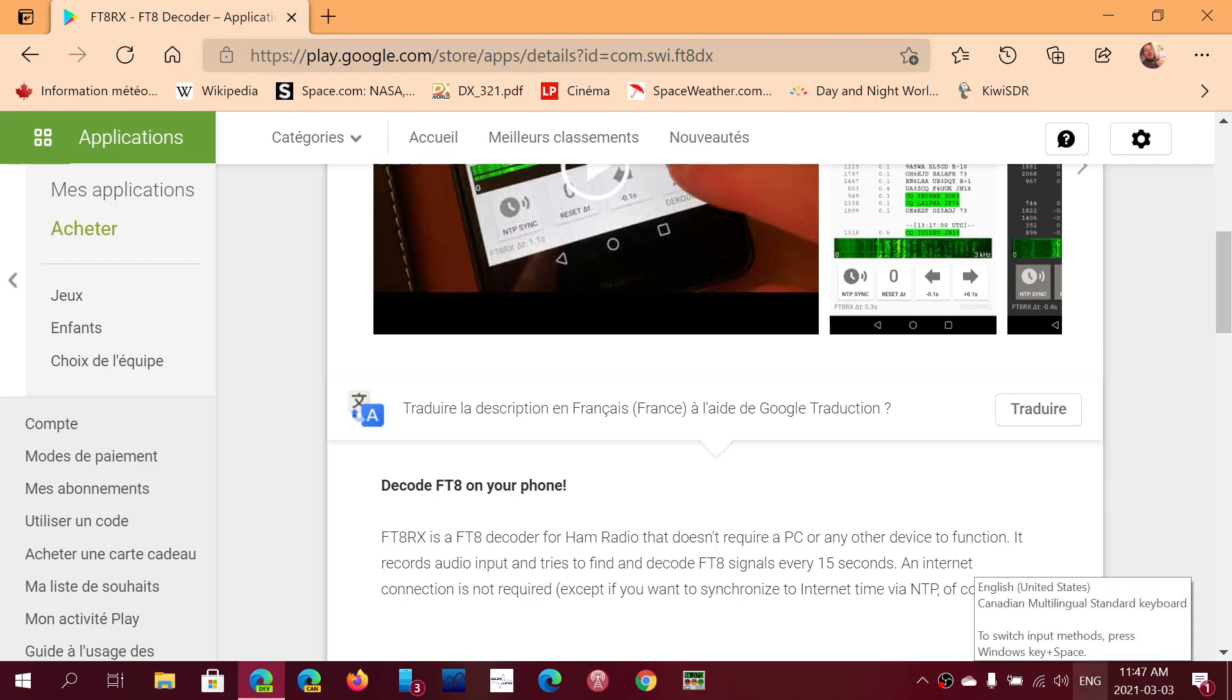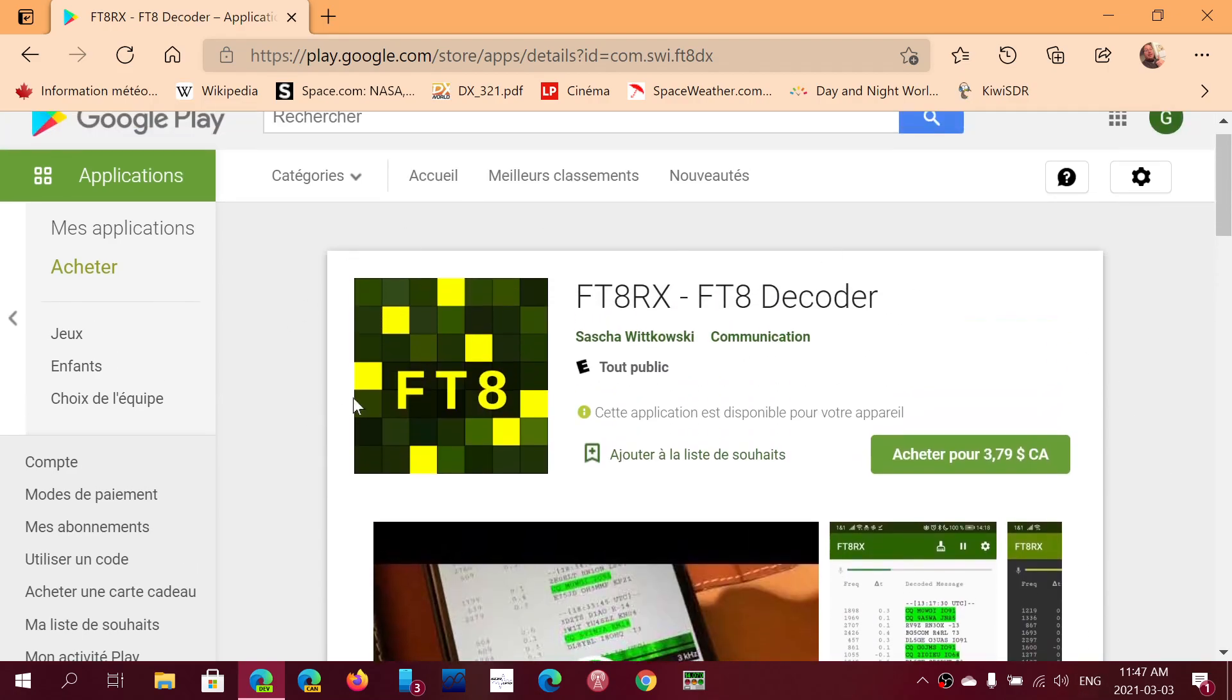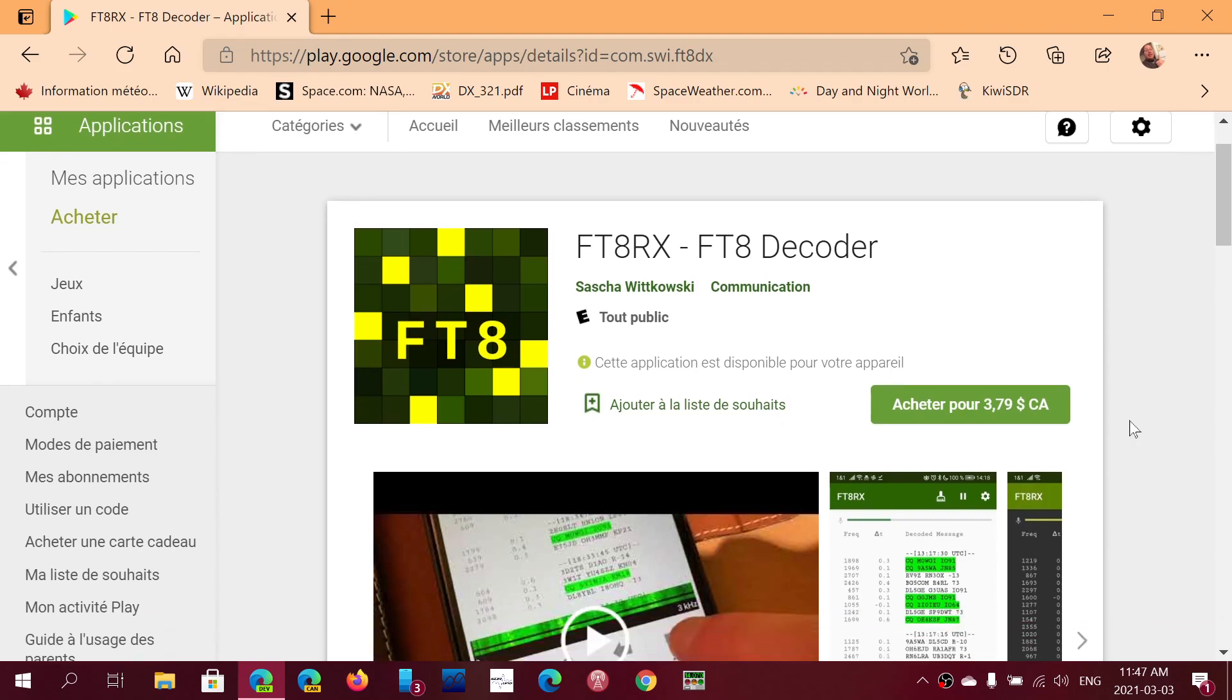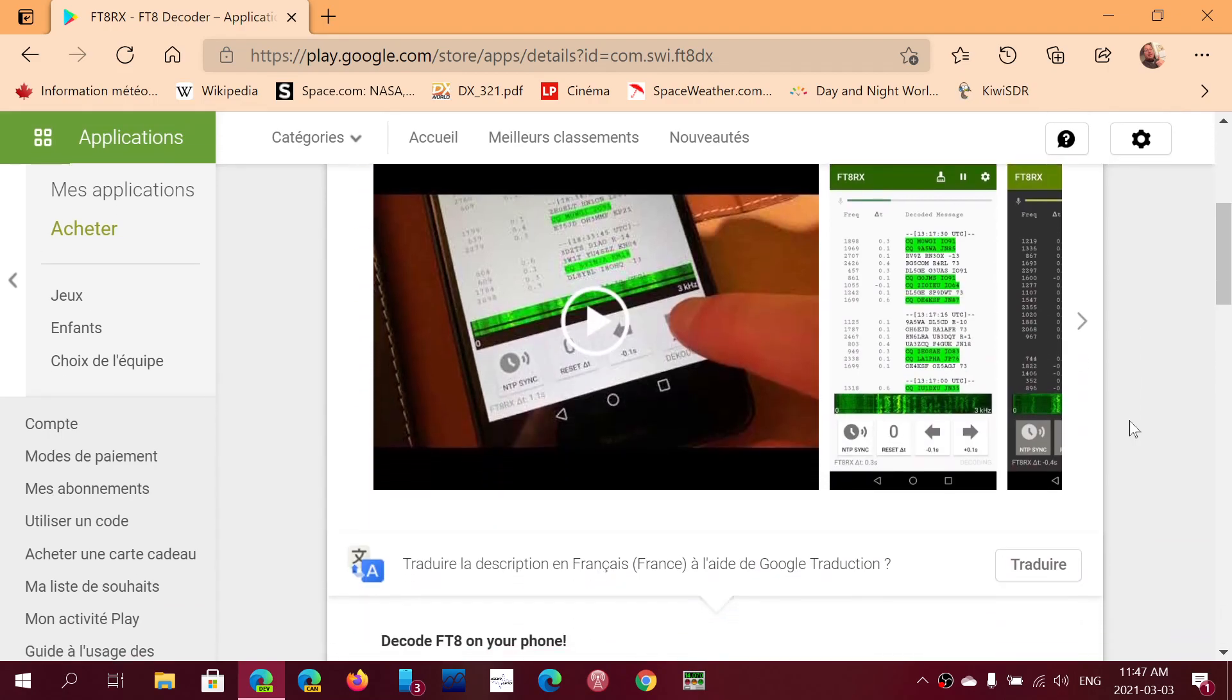There's an app that's called FT8RX. So this is the icon that you see here, FT8RX, FT8 decoder. It is not free, but it works great.